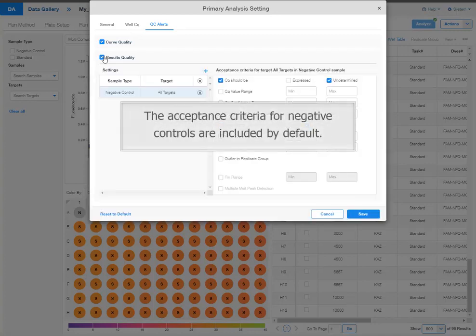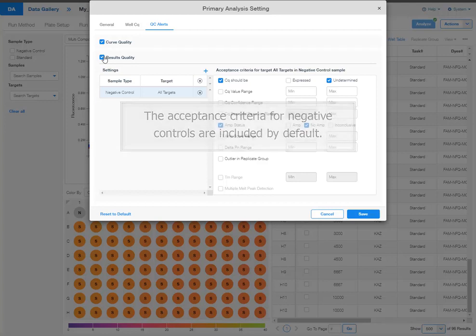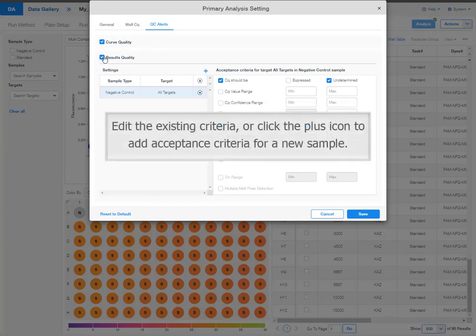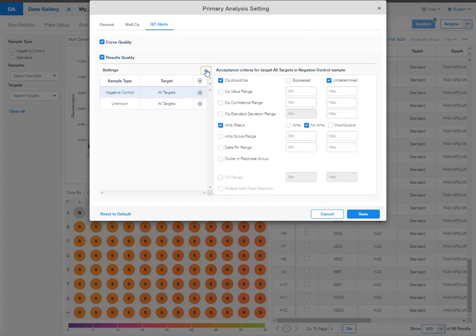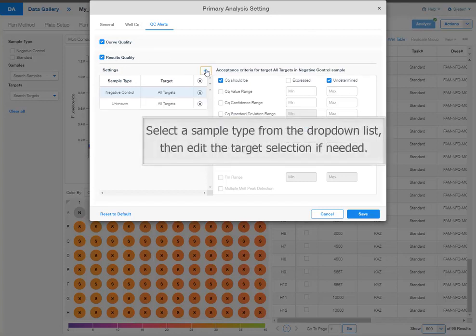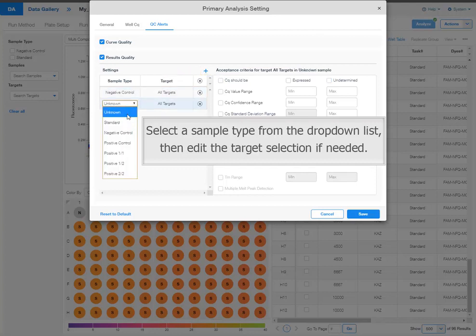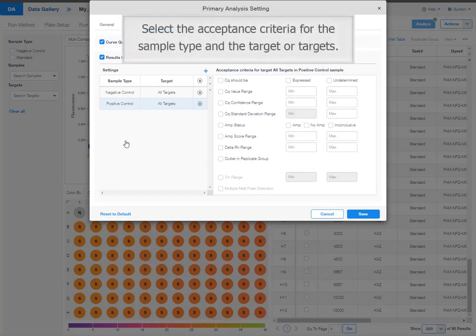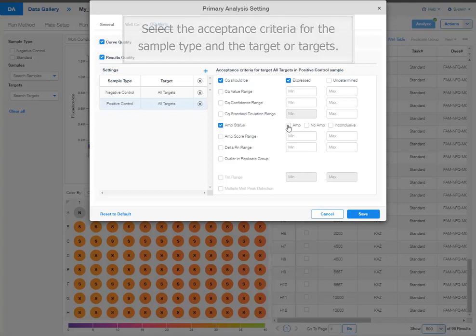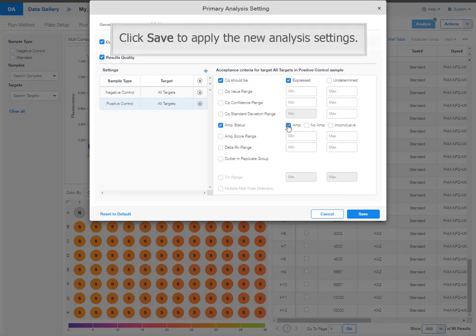Select the box to enable results quality alerts and define acceptance criteria. The acceptance criteria for negative controls are included by default. Edit the existing criteria or click the plus icon to add acceptance criteria for a new sample. Select a sample type from the drop down list, then edit the target selection if needed. Select the acceptance criteria for the sample type and target or targets. Click save to apply the new analysis settings.